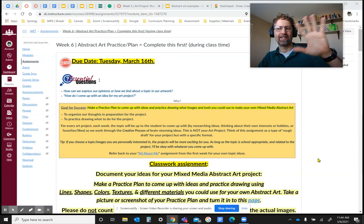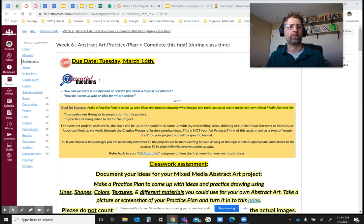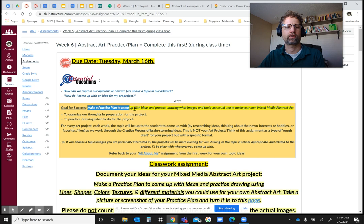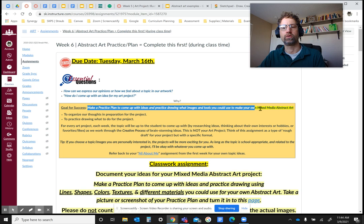Hello. I just wanted to introduce this first assignment related to our theme this week of abstract art. The first assignment is to come up with some basic ideas and put them on a page — whether it's a digital page or a real physical page — and it can be any type of paper. Ultimately our goal is to make a practice plan to come up with ideas and practice drawing what images and tools we could use to make our own mixed media abstract art.